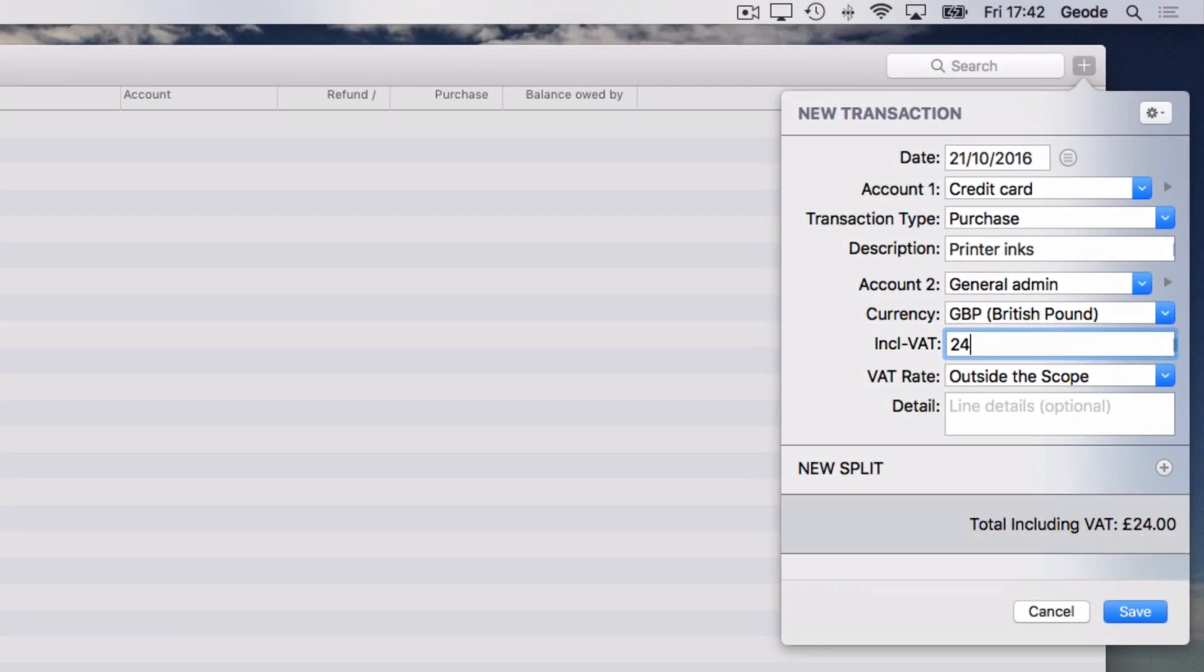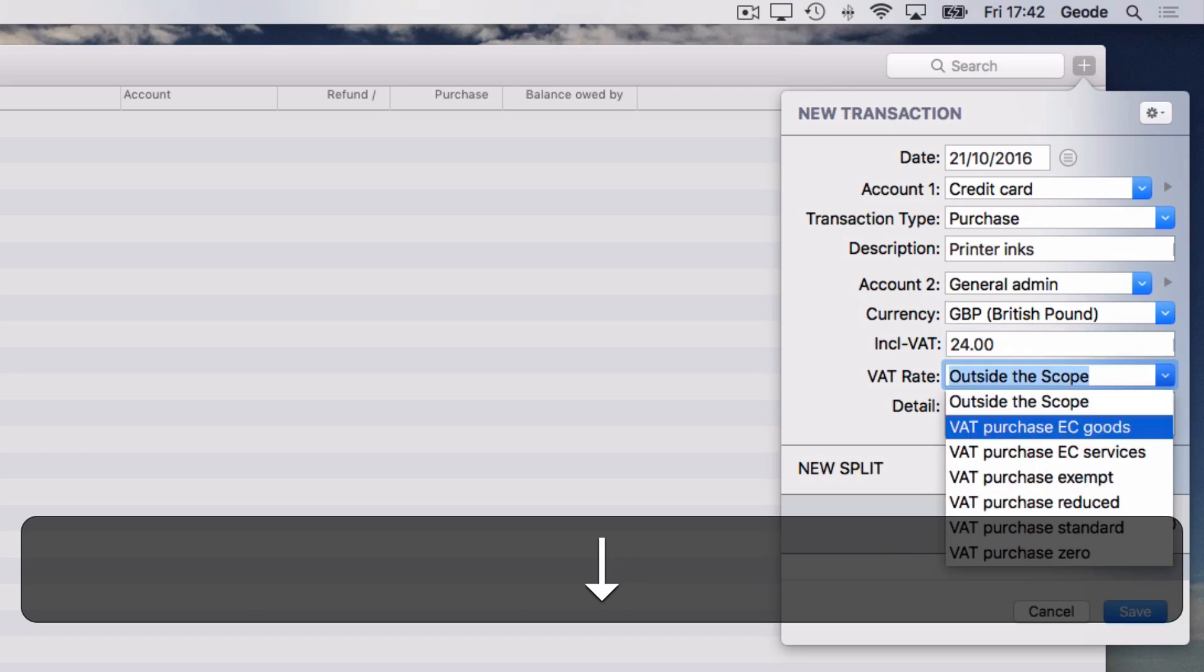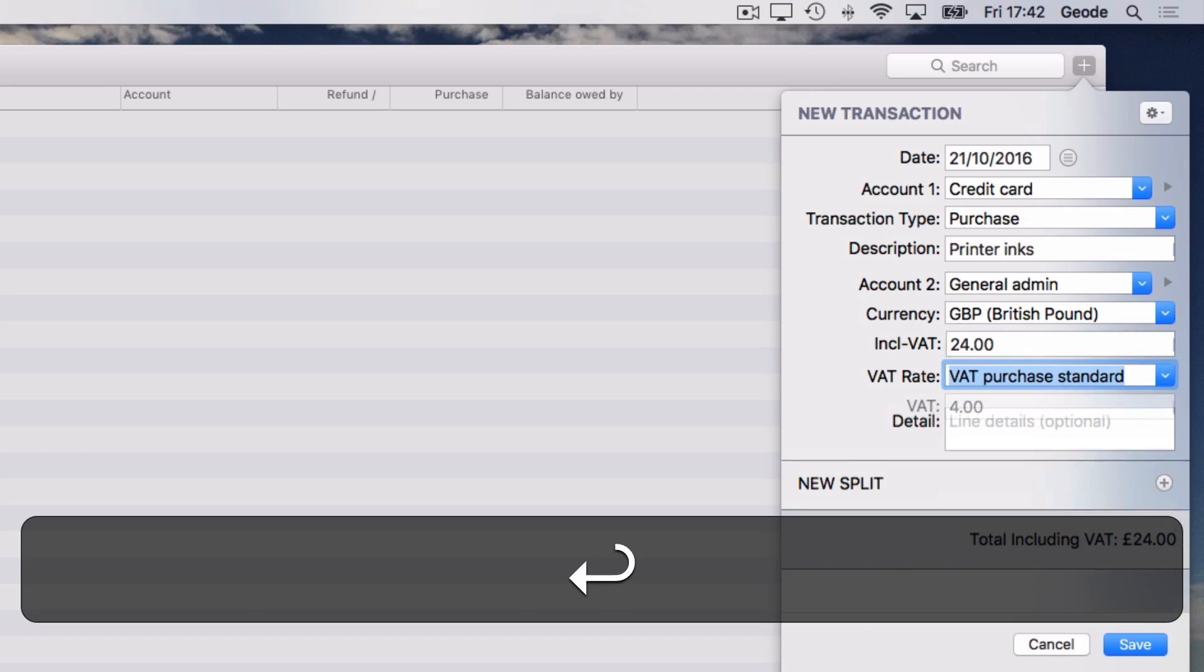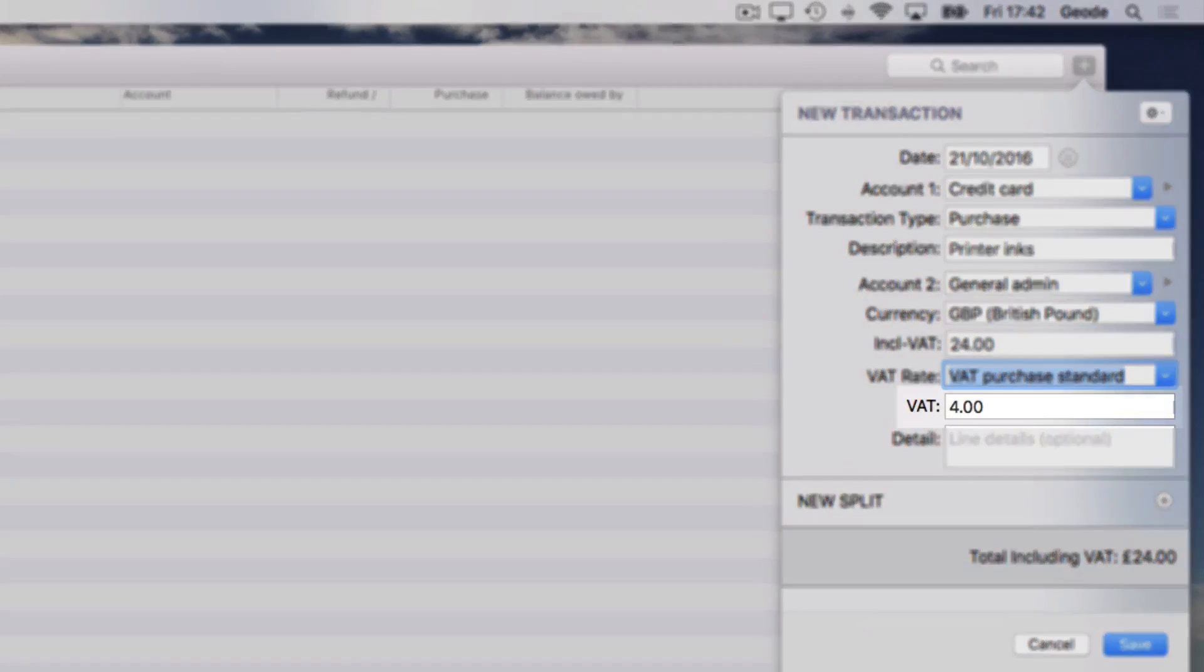The receipt shows VAT paid at the standard rate, so I'll select that rate using the drop-down options. The VAT amount agrees with the receipt in this case, otherwise I could make changes to the amount field before saving it.